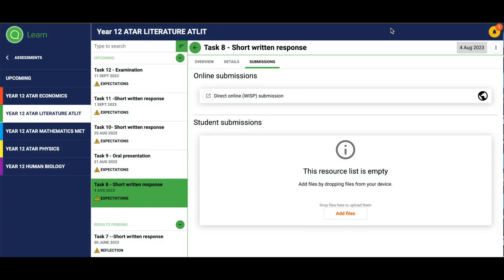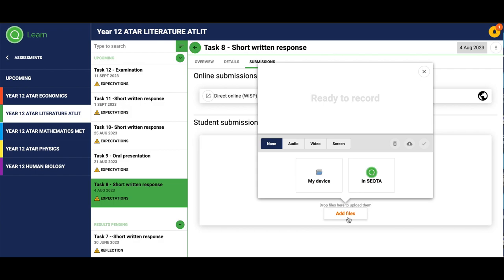To submit a document which you've done on your own computer, like a PowerPoint, Excel, or Word document, you go to add files. From there then go to your devices.